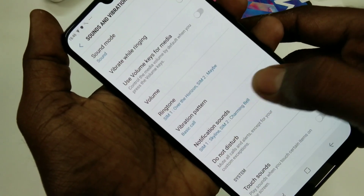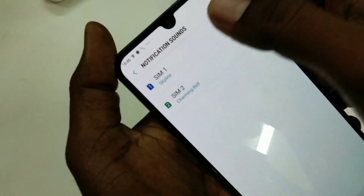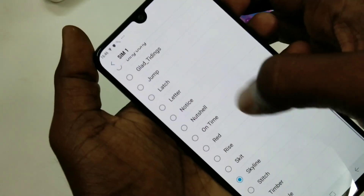You can also set notification sounds, just like that of the ringtone.